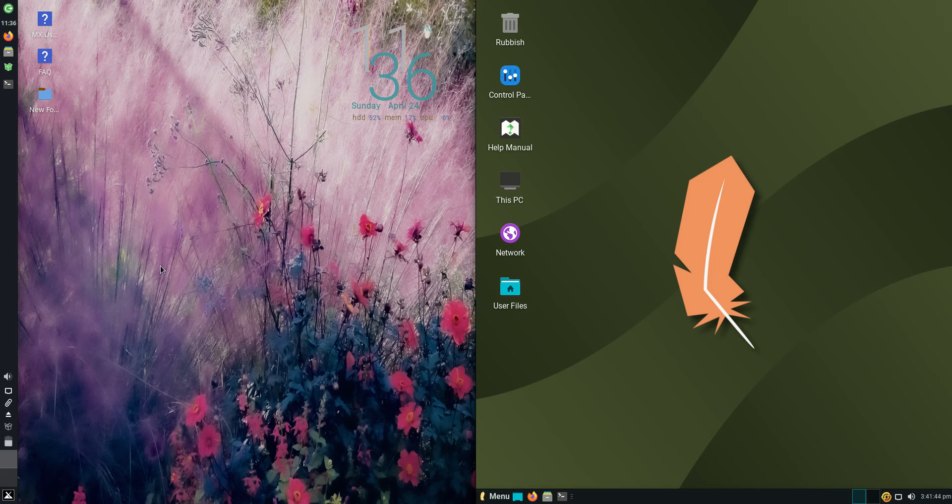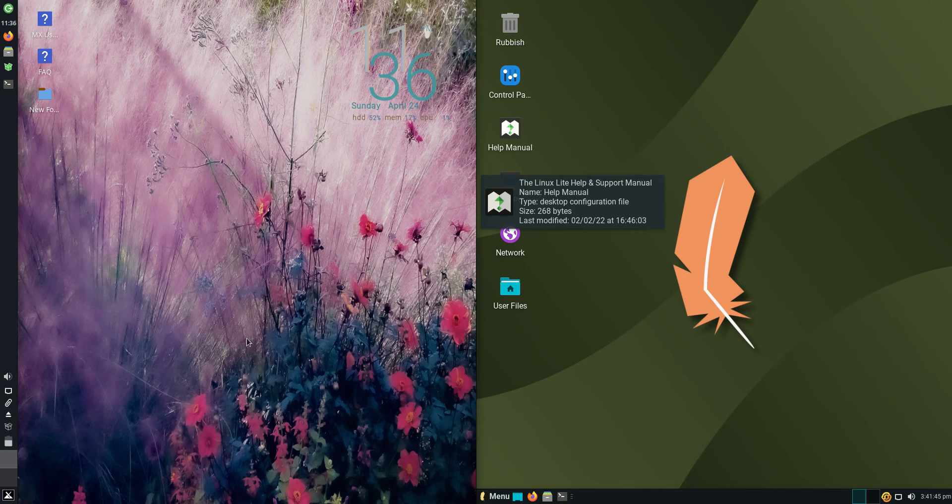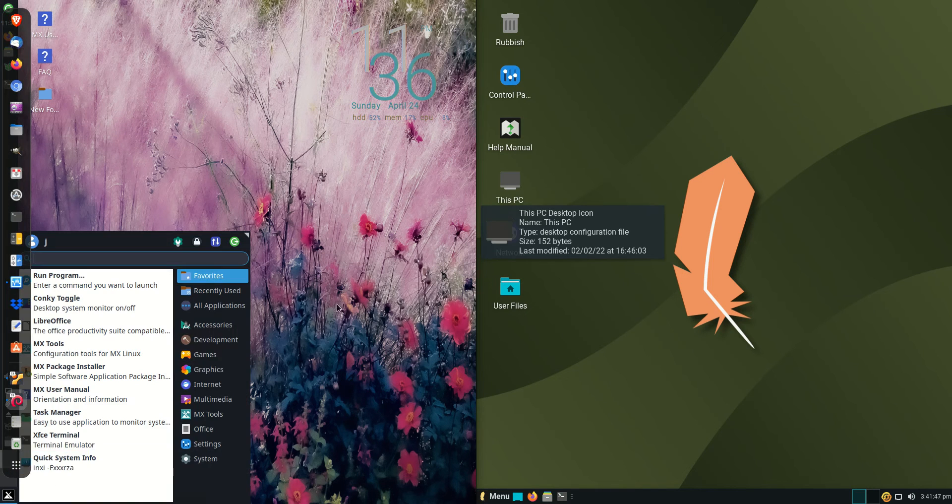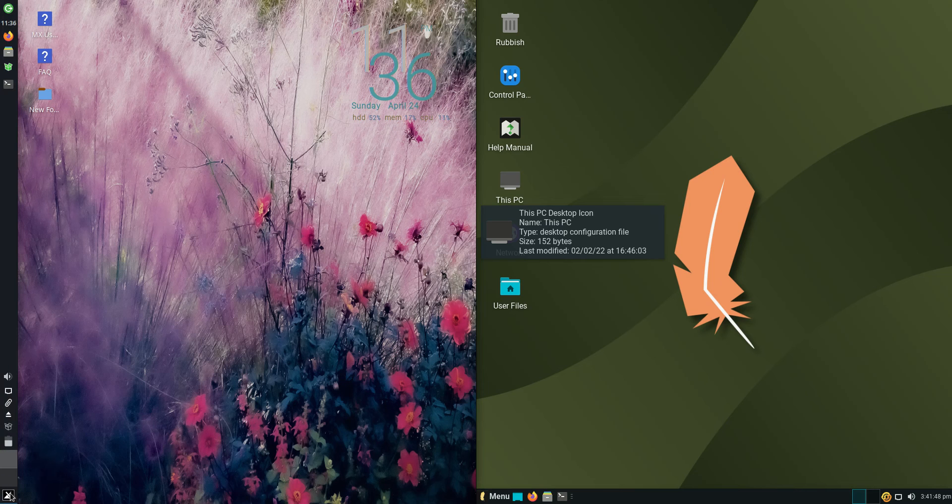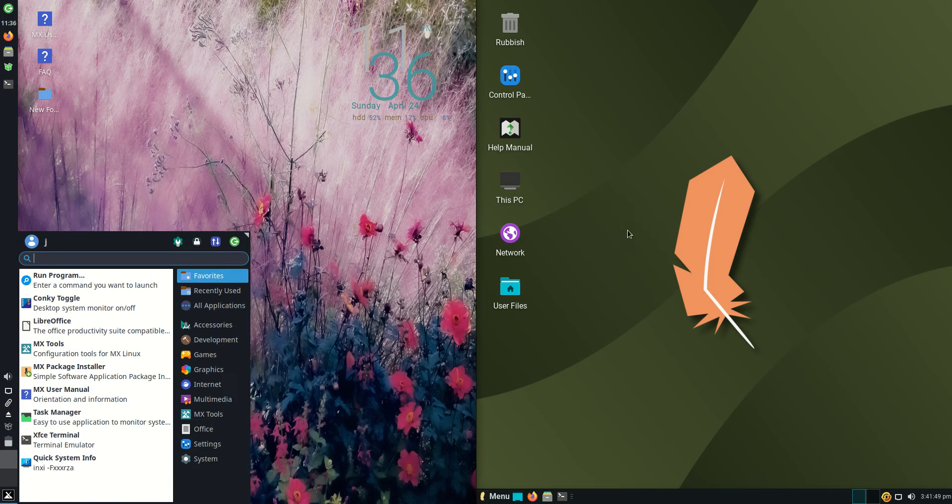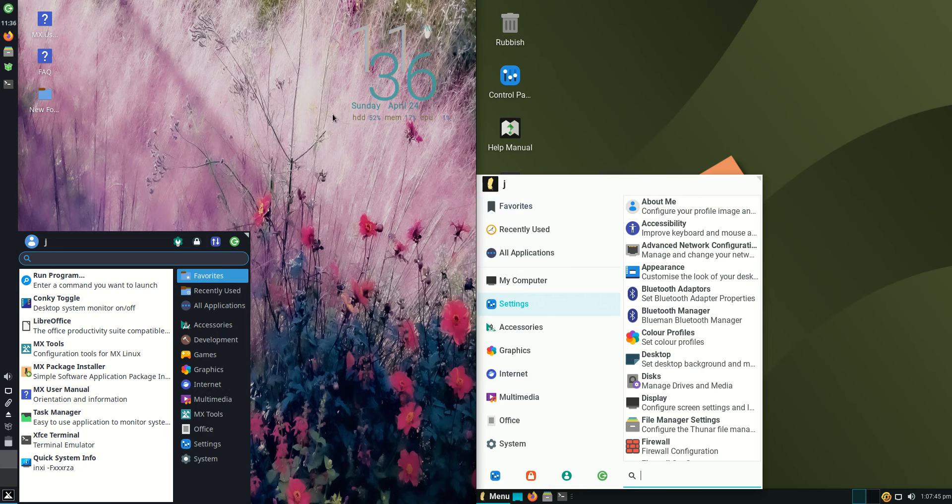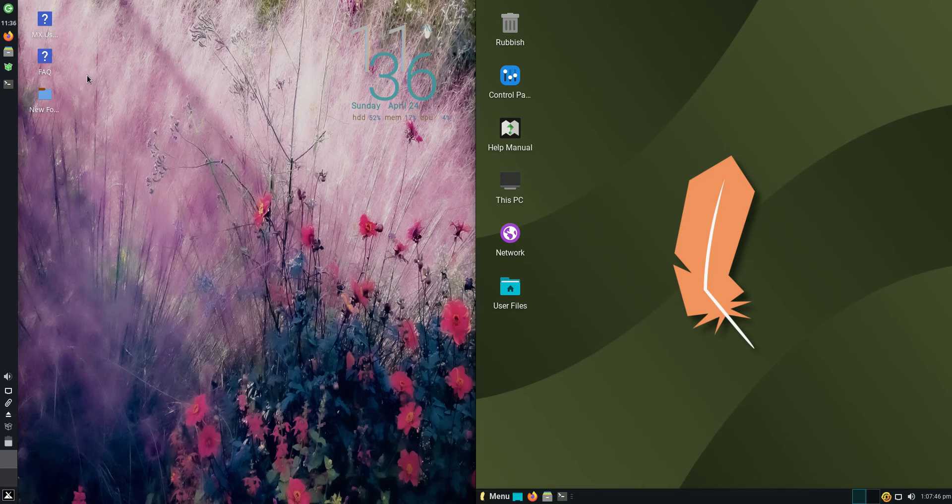Good day YouTube, today I'm doing just a quick fun RAM comparison video between MX Linux on the left-hand side here versus Linux Lite Version 5.8 on the right hand side here.